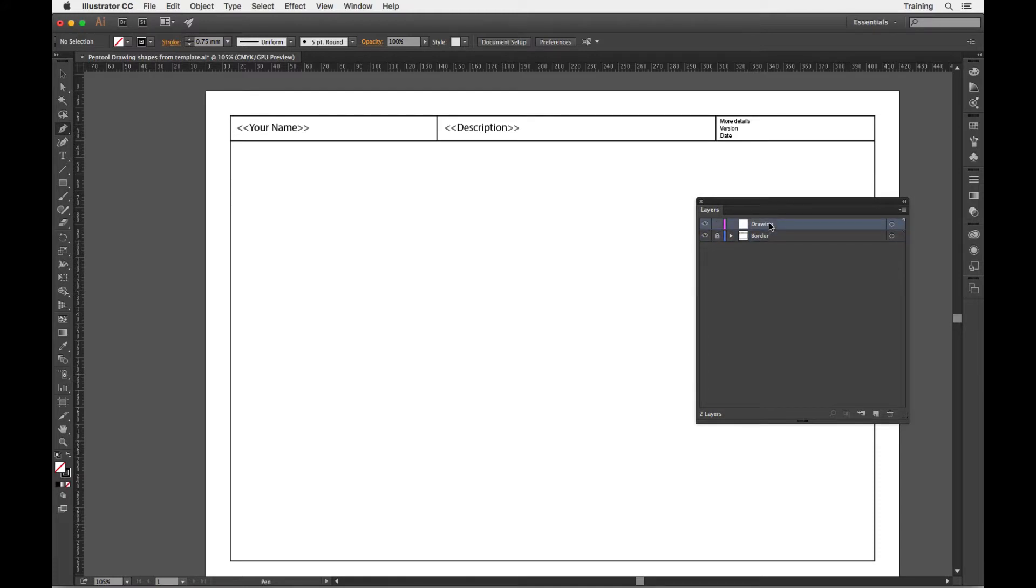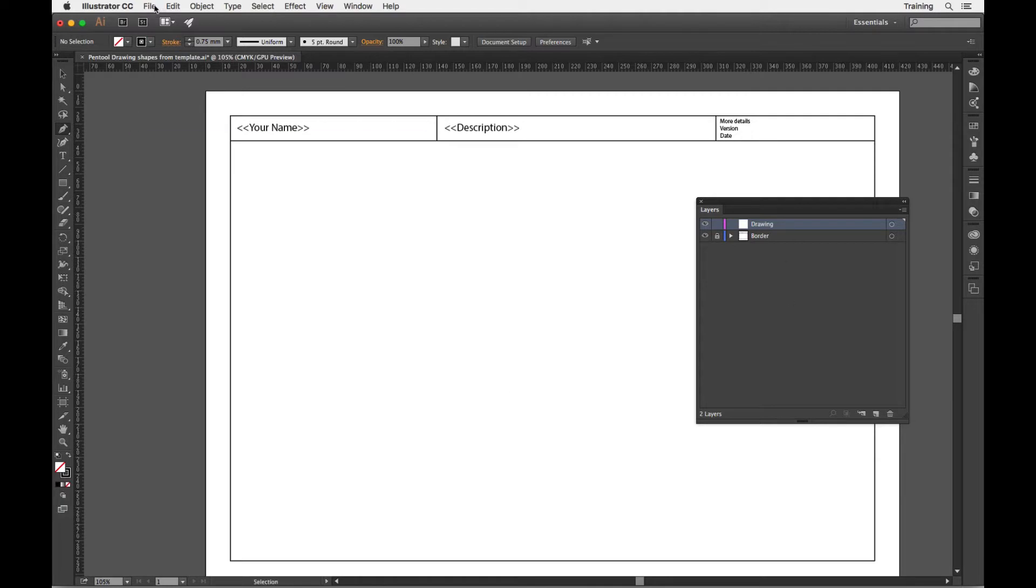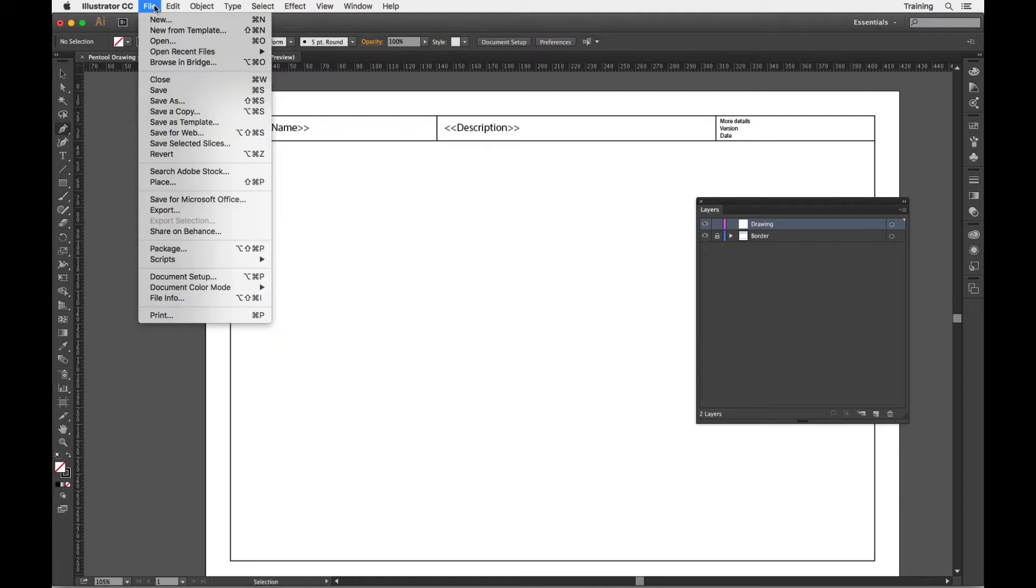So I've got a basic document here. I've taken a picture of a sketch, a very basic sketch. So on the layer here, I'm going to go to the File menu, choose Place.